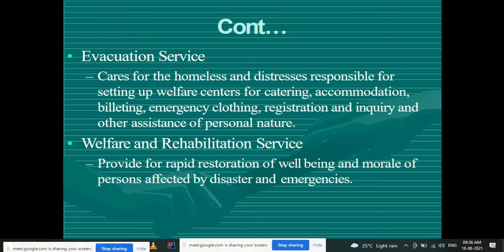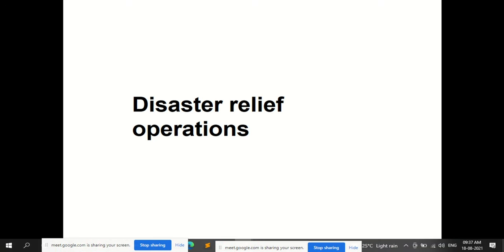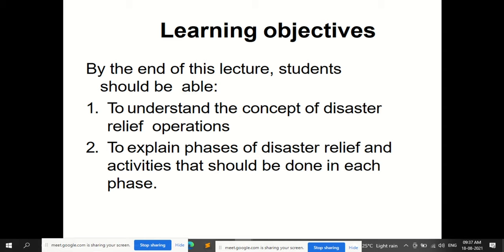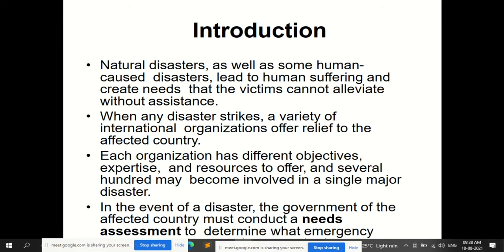Disaster relief operations: when a disaster occurs, what are the immediate relief operations provided? By the end of this lecture, you will understand the concept of disaster relief operations and the phases of disaster relief and activities that should be done in each phase. Natural as well as man-made disasters lead to human suffering and create needs that victims cannot cope with without assistance. When any disaster occurs, a variety of international organizations offer relief to the affected country.